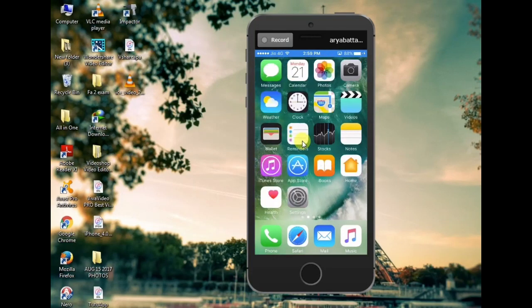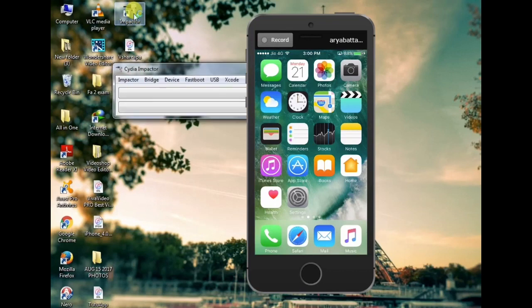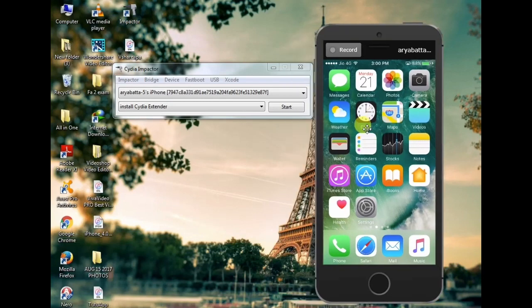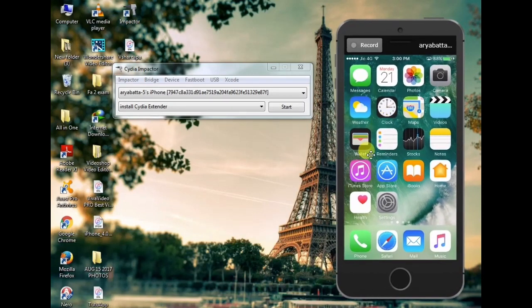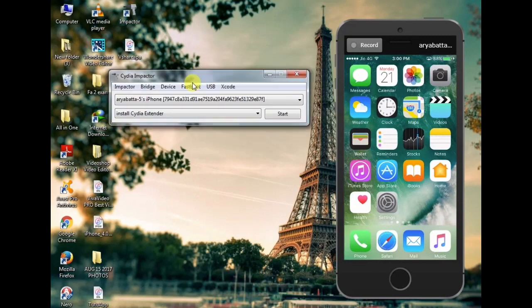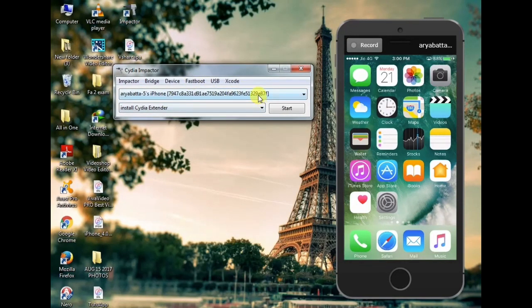Here I am going to show you a free download app.